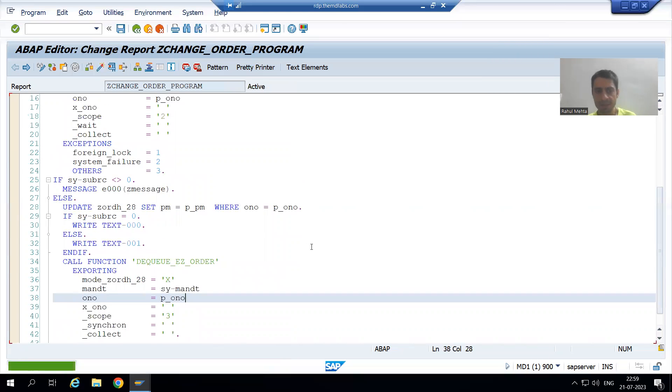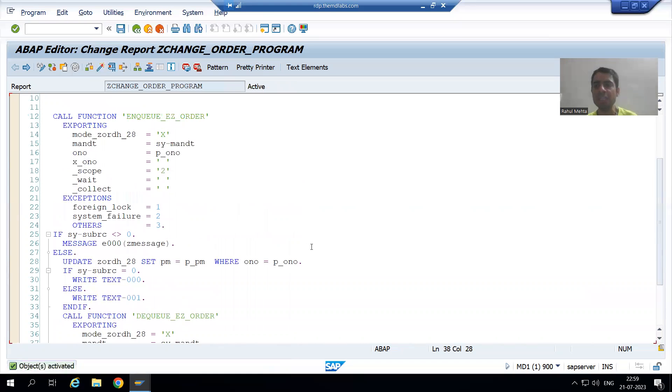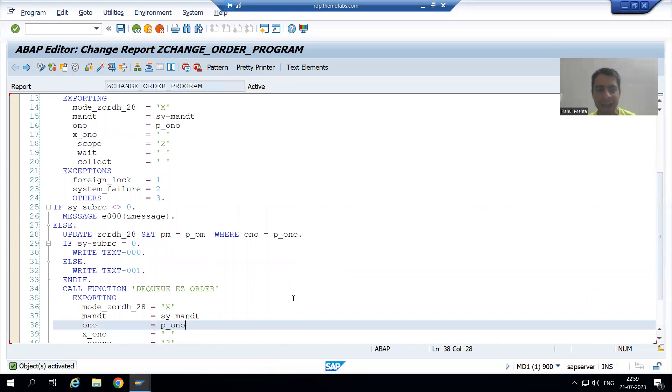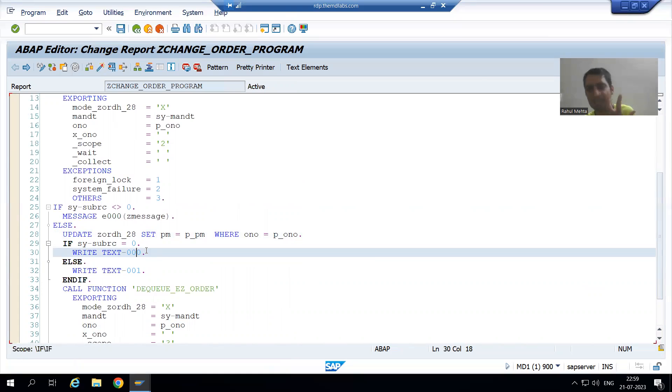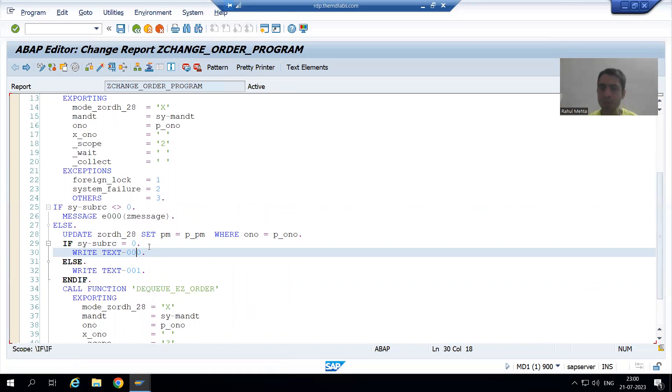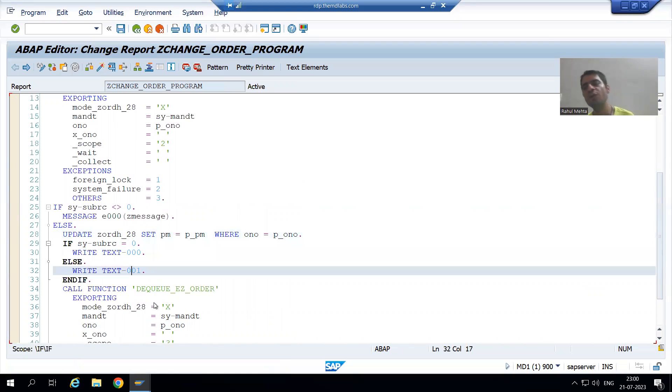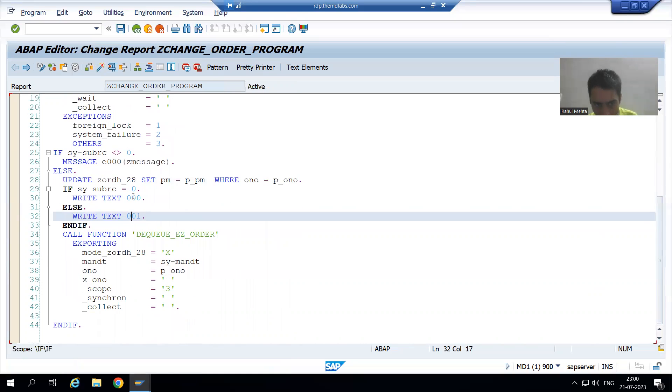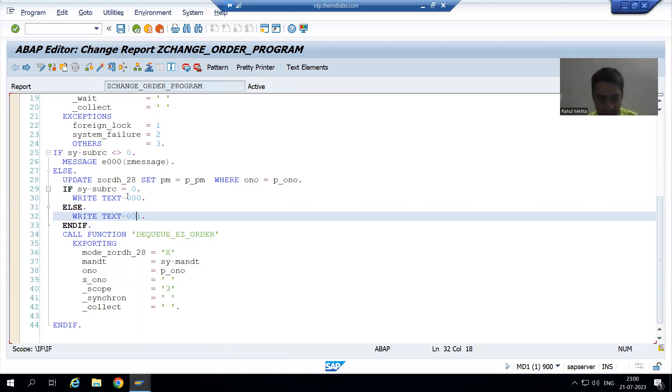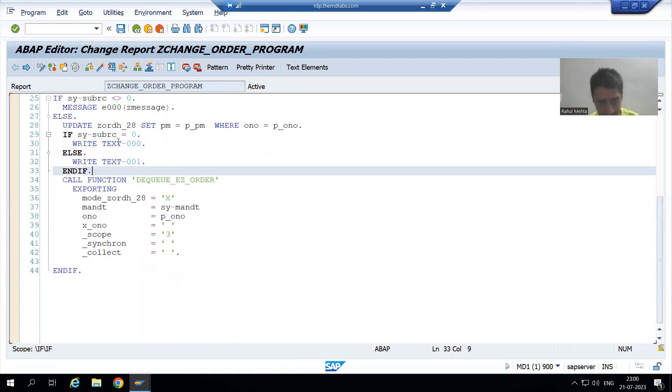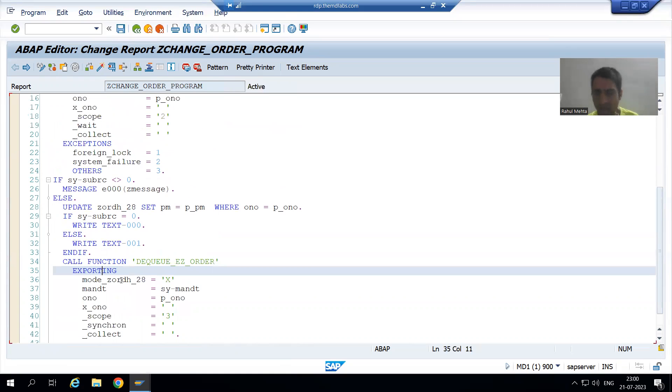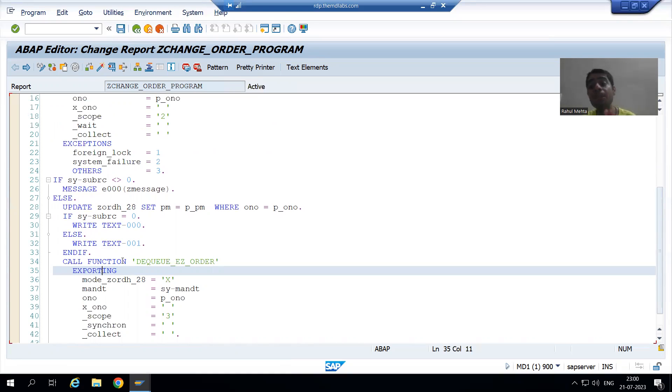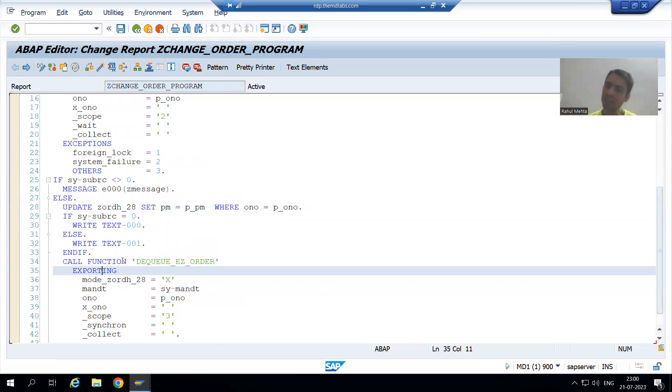So, what is the summary of the video? In this video, we studied that if update is successful, we are giving a success information, we are giving a success text on the output screen. If the update is not successful, we are giving an unsuccessful text. And how we gave that text? We gave that text through text symbols. We created that text symbol 000 and 001. And after that, we called the DQ function module for the unlocking purpose. In the next video, we will understand each and everything in the debugging mode. How this all locking and unlocking will work. That's it in this video. Thank you.